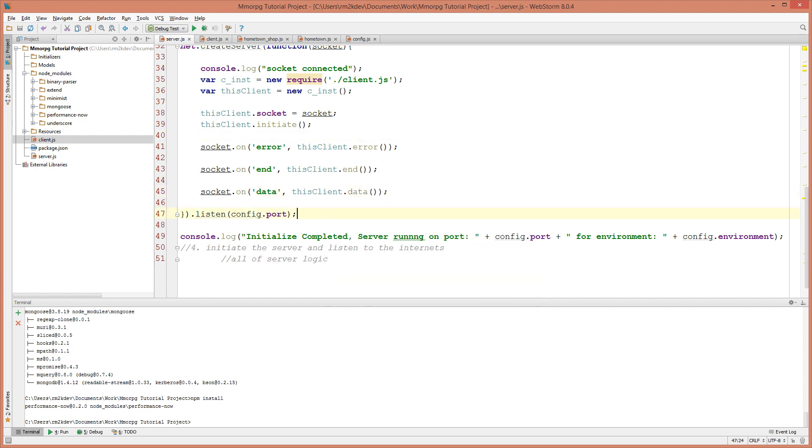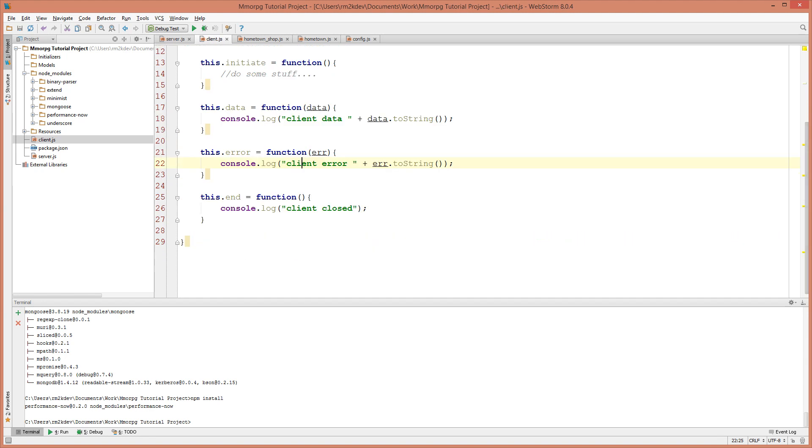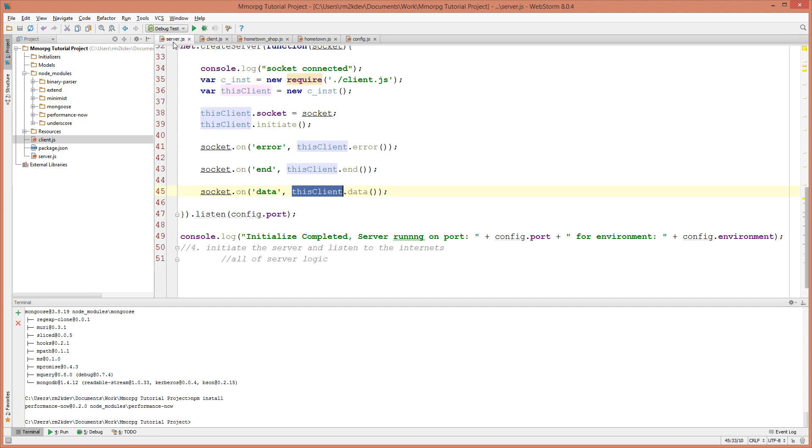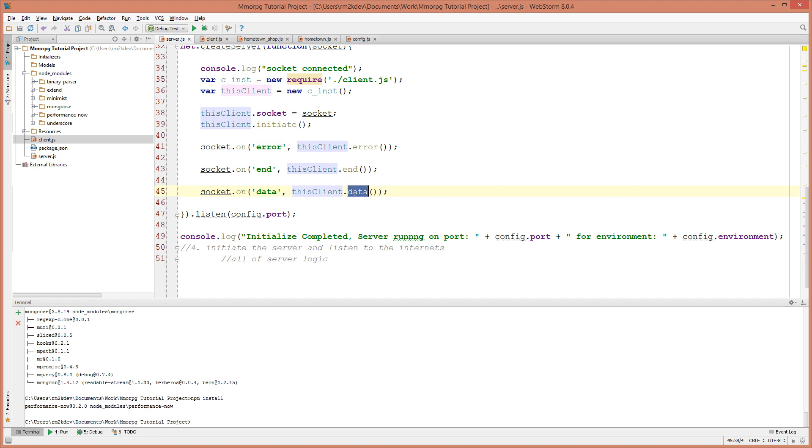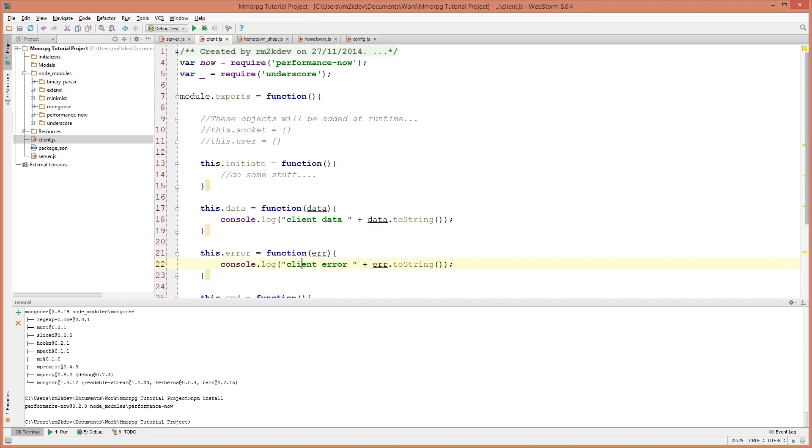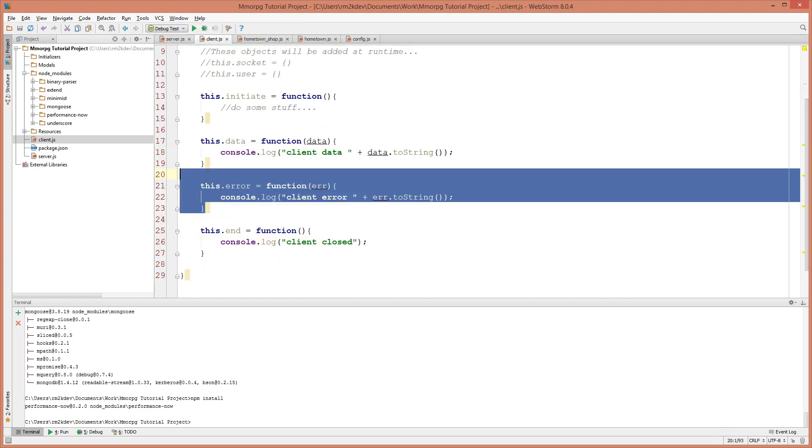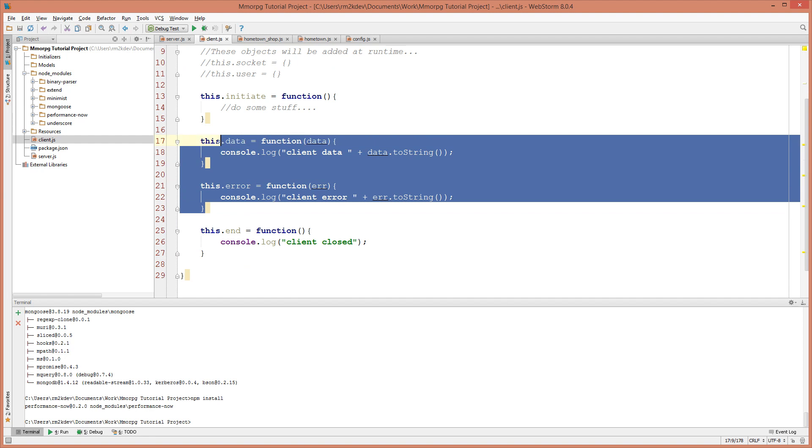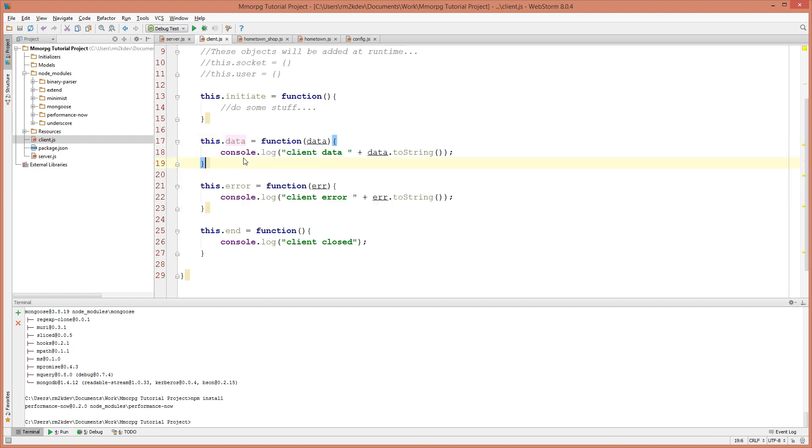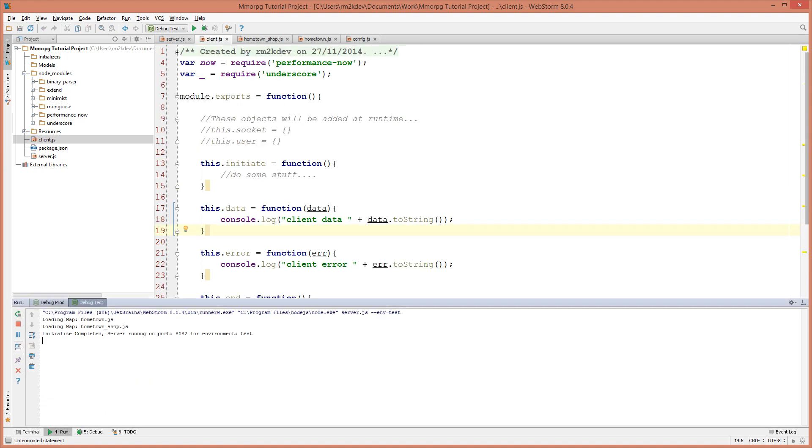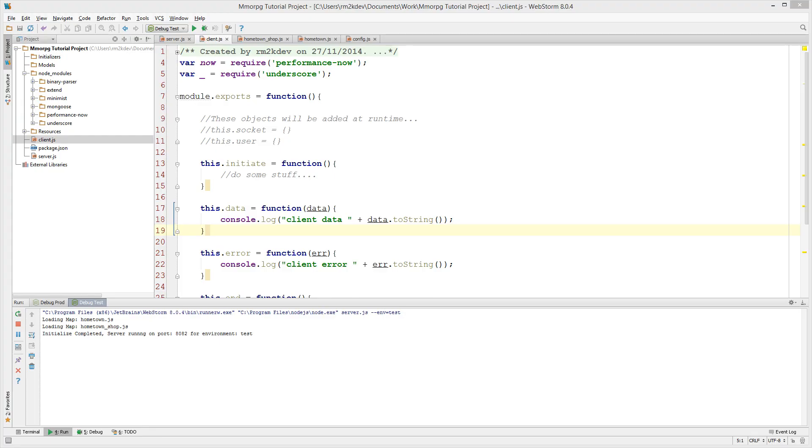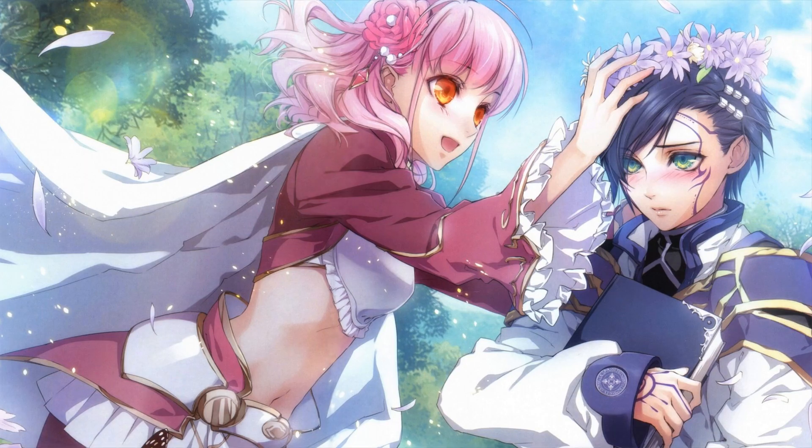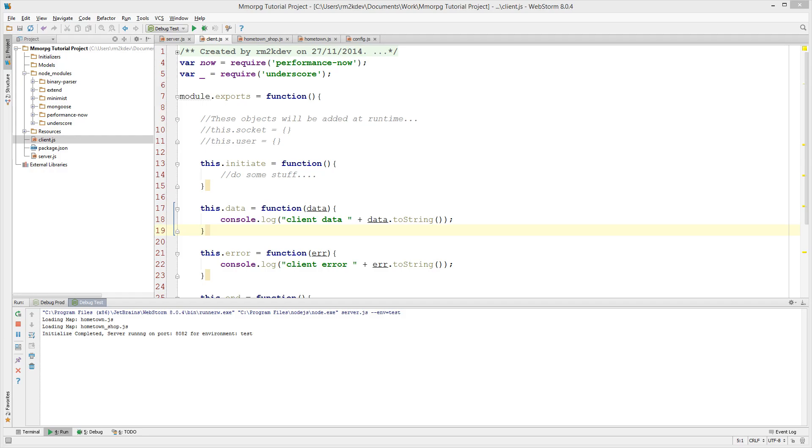So now the client object is actually taking care of those methods. So when data arrives at the server, it says, Hey, this client deal with that data. And then that client instance, which is specific and only available to that client who's currently connected will fire off their data function where the data can be handled and appropriately actioned. So that was where it started to get a little bit complicated.